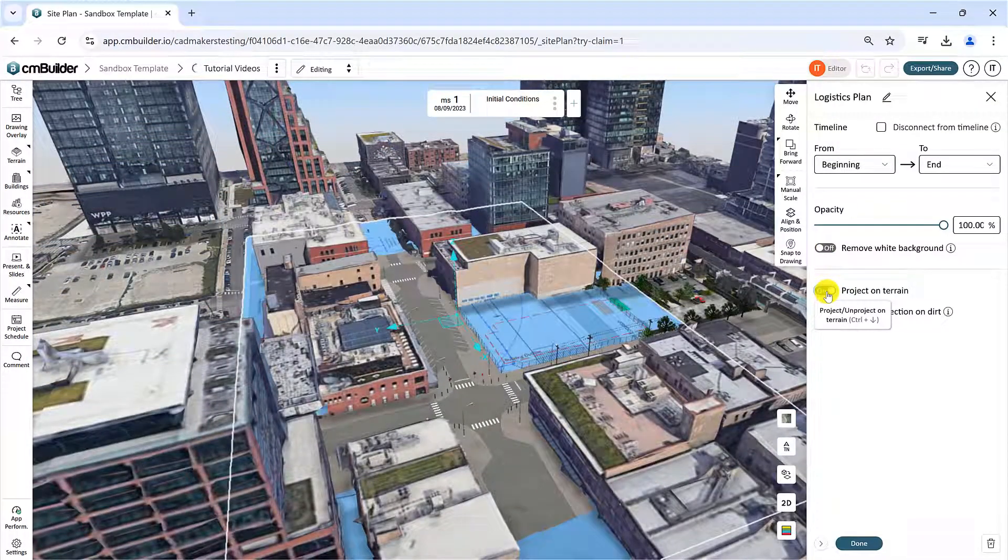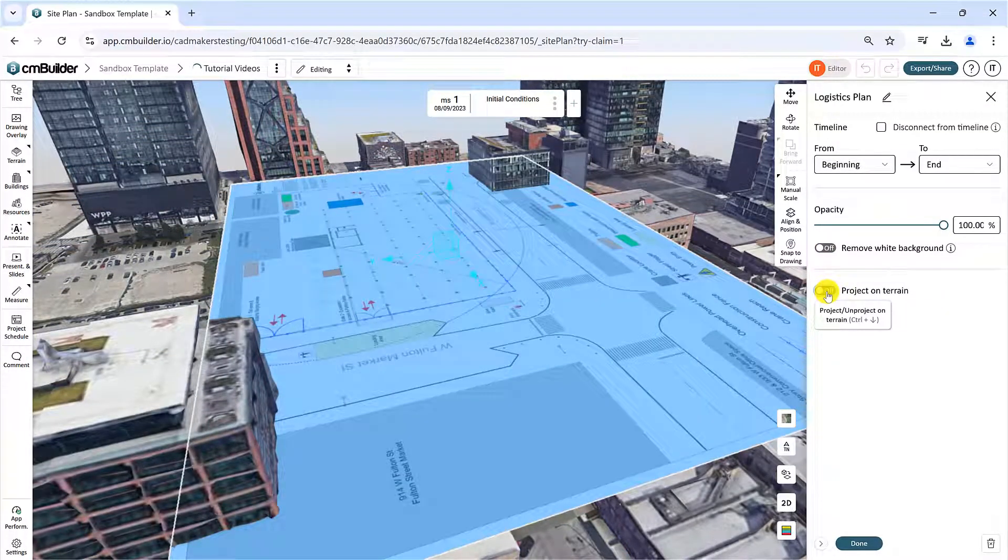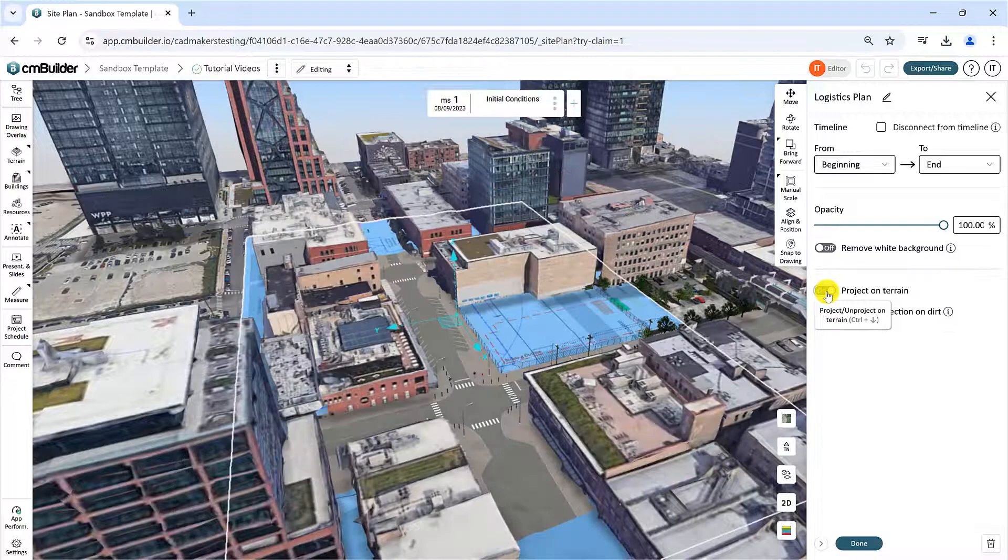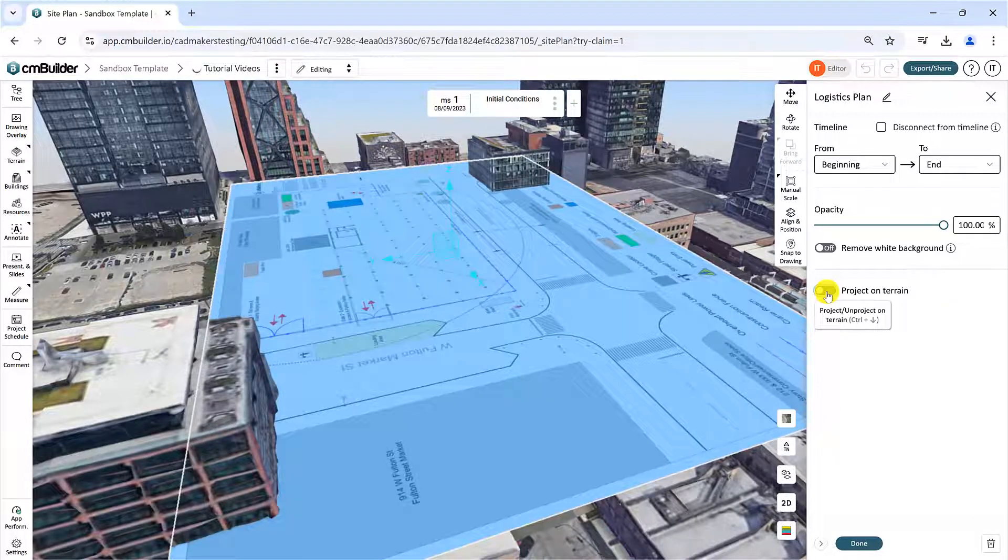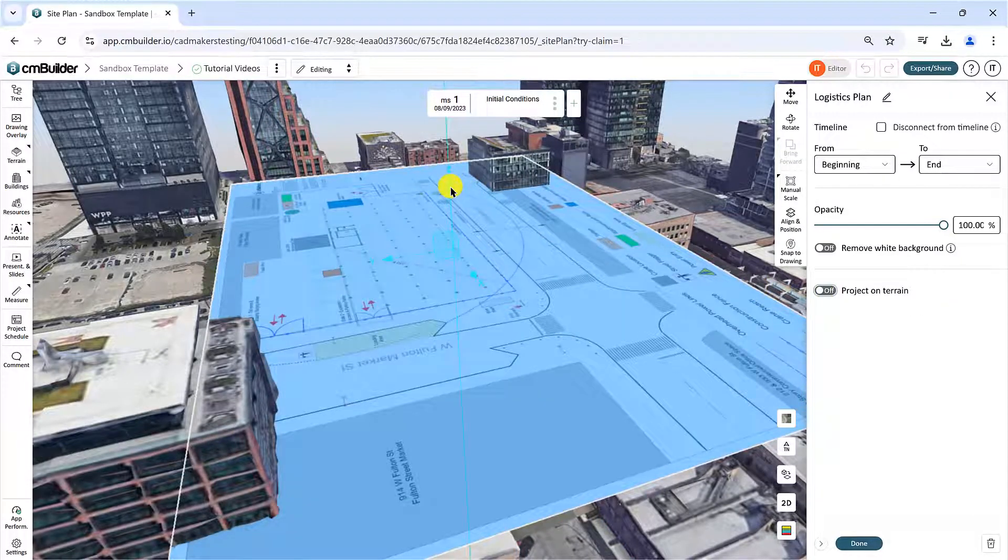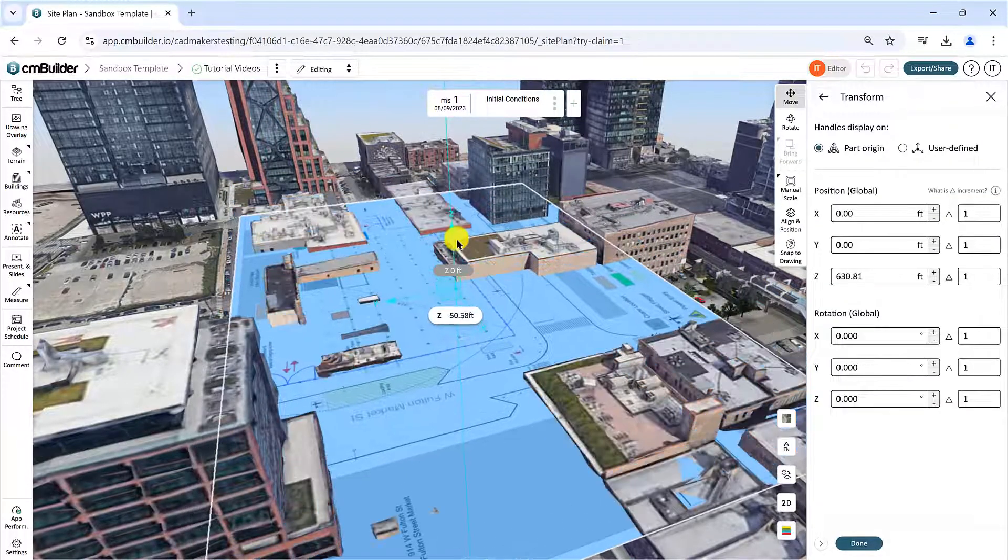Turn on the Project on Terrain feature to wrap the selected drawing onto the top layer of the map, which works for both topographic or flat maps.